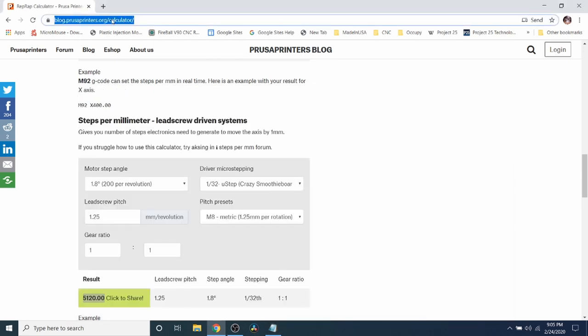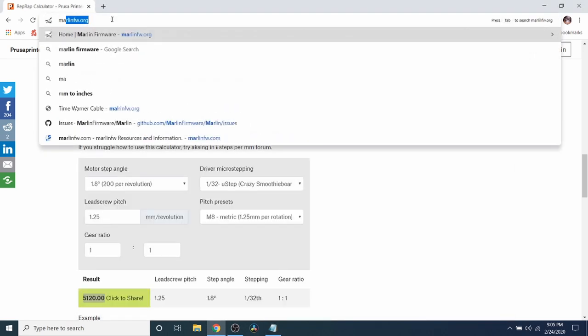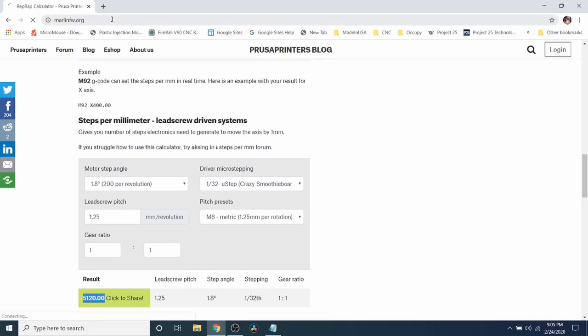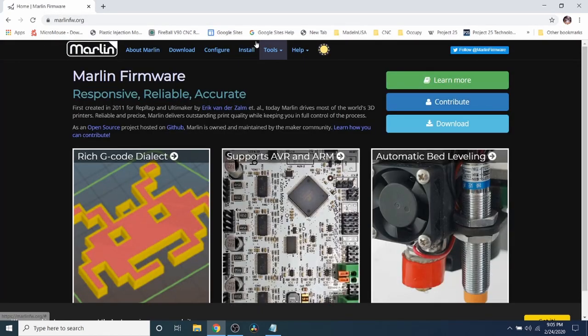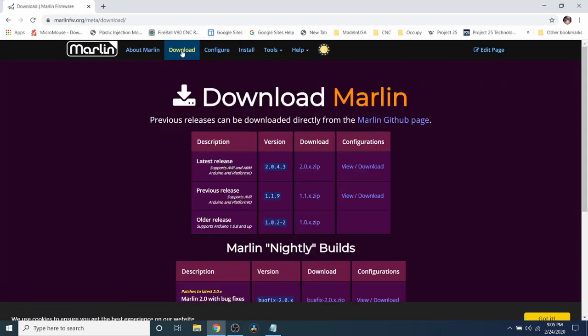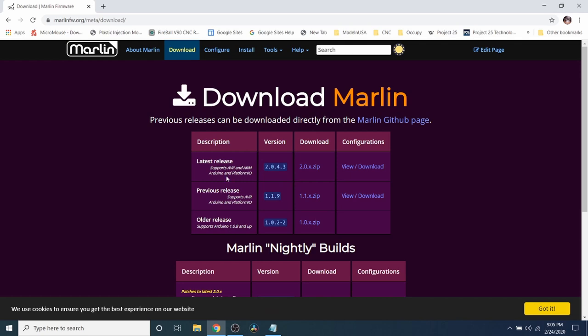So what I'm going to do now is I'm going to go to the Marlin website and I'm going to go to the download section. Now keep in mind of these three builds this one has the ability to do stepping out of the gate meaning that you're not going to have to enable your steppers. And then this one is usually used for only 8-bit processors. And this one's good for 8-bit and 32-bit. This one over here is only for 8-bit as well.